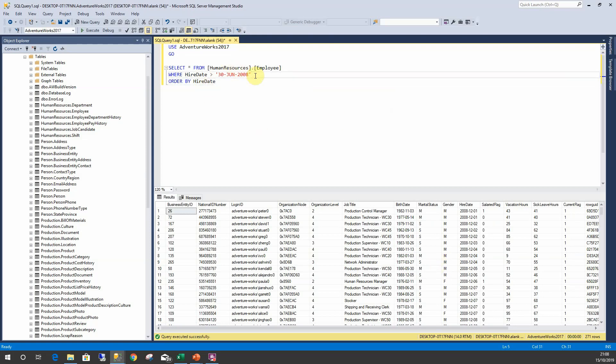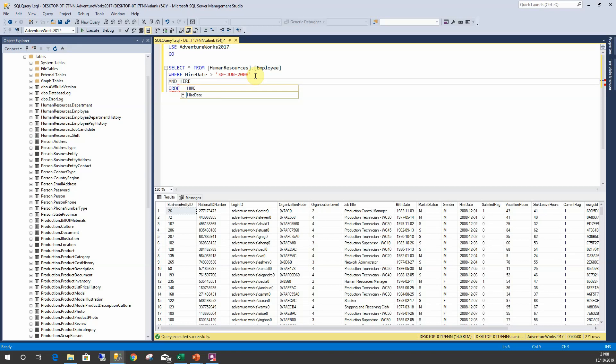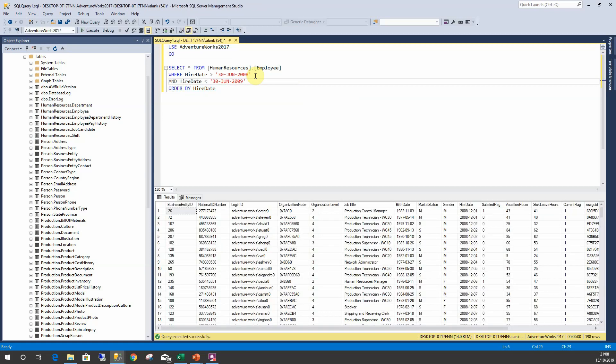So I might want to see anything less than 2009 but greater than 30th of June 2008, and hire date is less than 30th of June 2009. This executes fine and we can see the results.